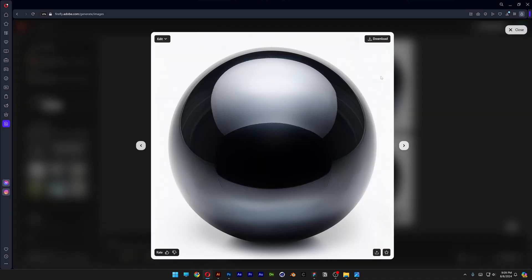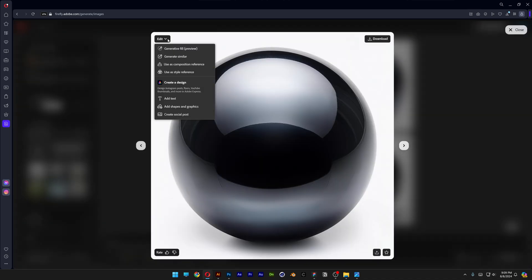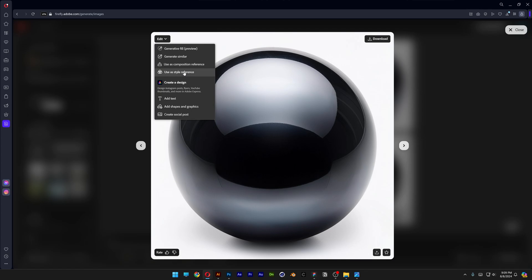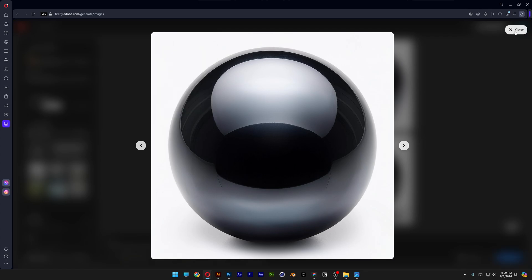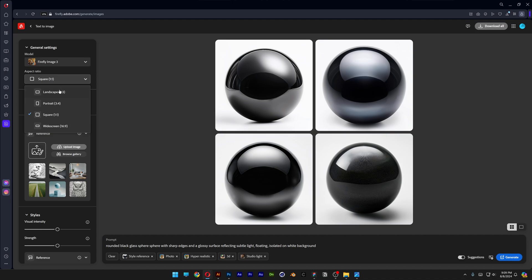I think this actually looks pretty clean so I'm going to go to the edit, use as style reference and I'm going to go back, scroll up, we're going to change up the aspect ratio to landscape.